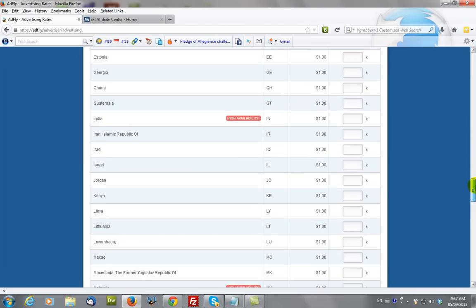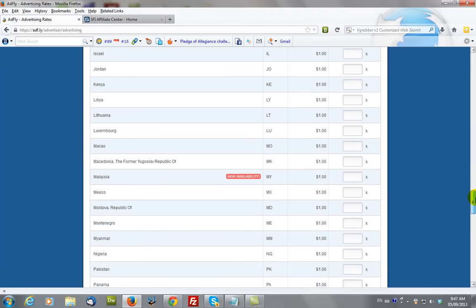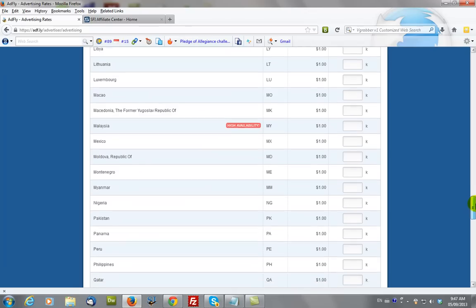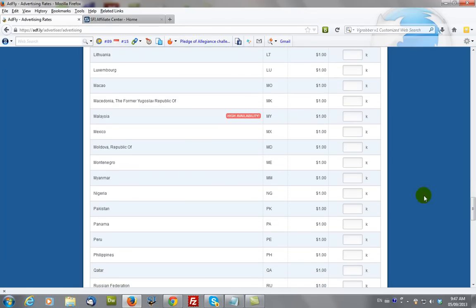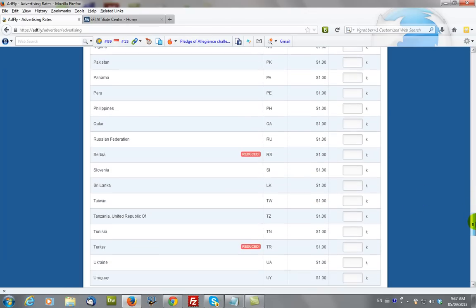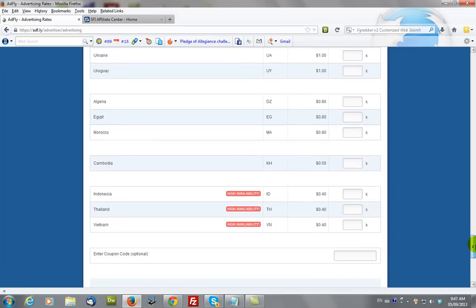And these are all the countries that are available, and the various prices that you can see along here. And it's entirely up to you what you want to do and which you want to select.